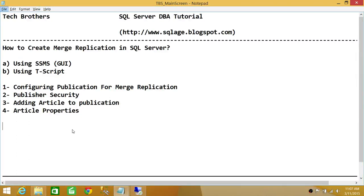Welcome to Tech Brothers. In this video we're going to learn how to create merge replication in SQL Server. Merge replication means two-way replication — any data changes that happen on the subscriber end will be published to the publisher end, and vice versa. We'll be using two ways to do it: SQL Server Management Studio GUI and T-SQL script. The big points we'll cover are configuring publication for merge replication.